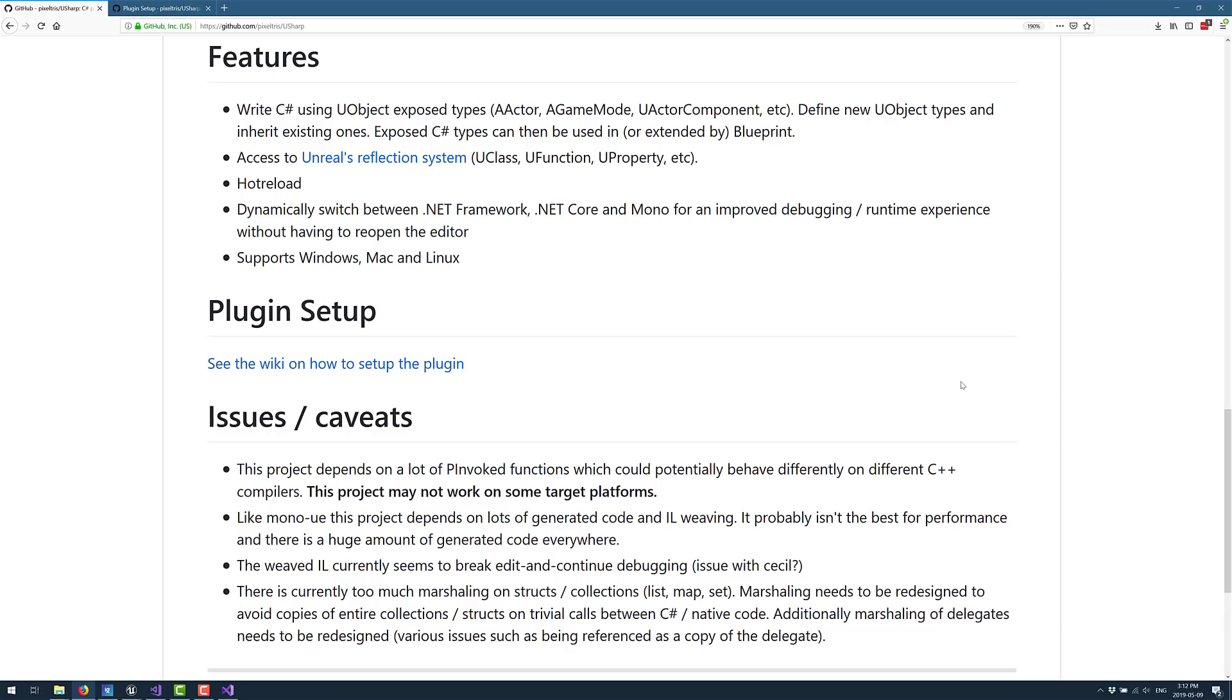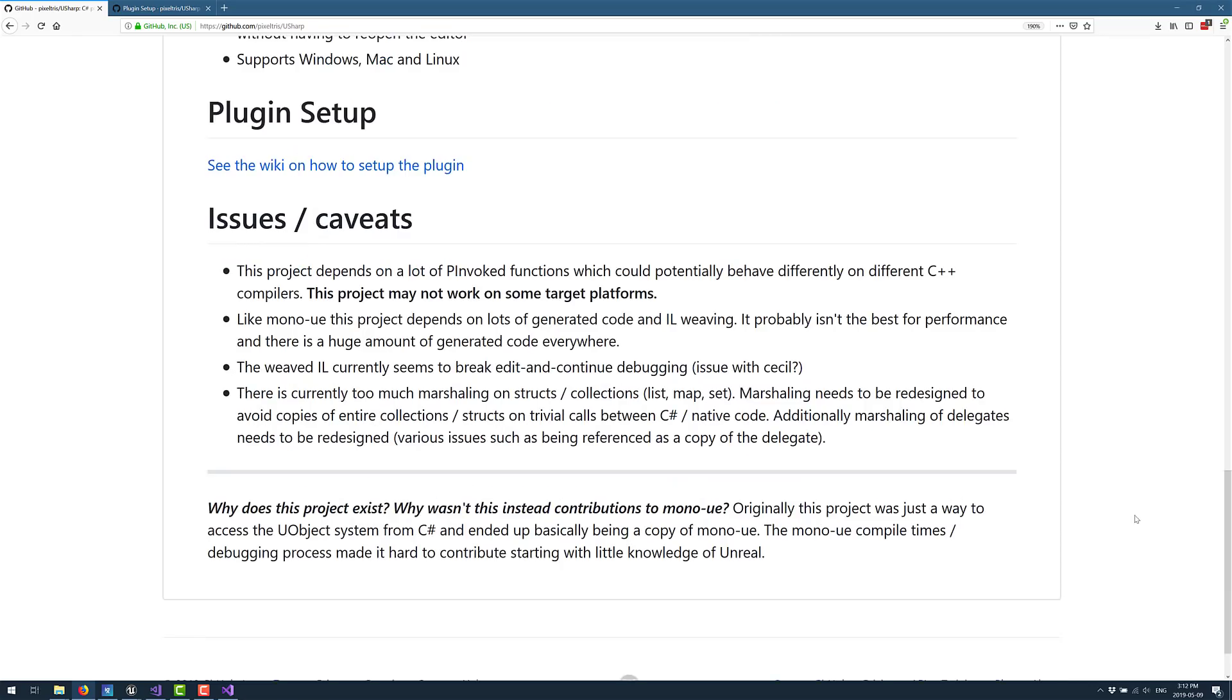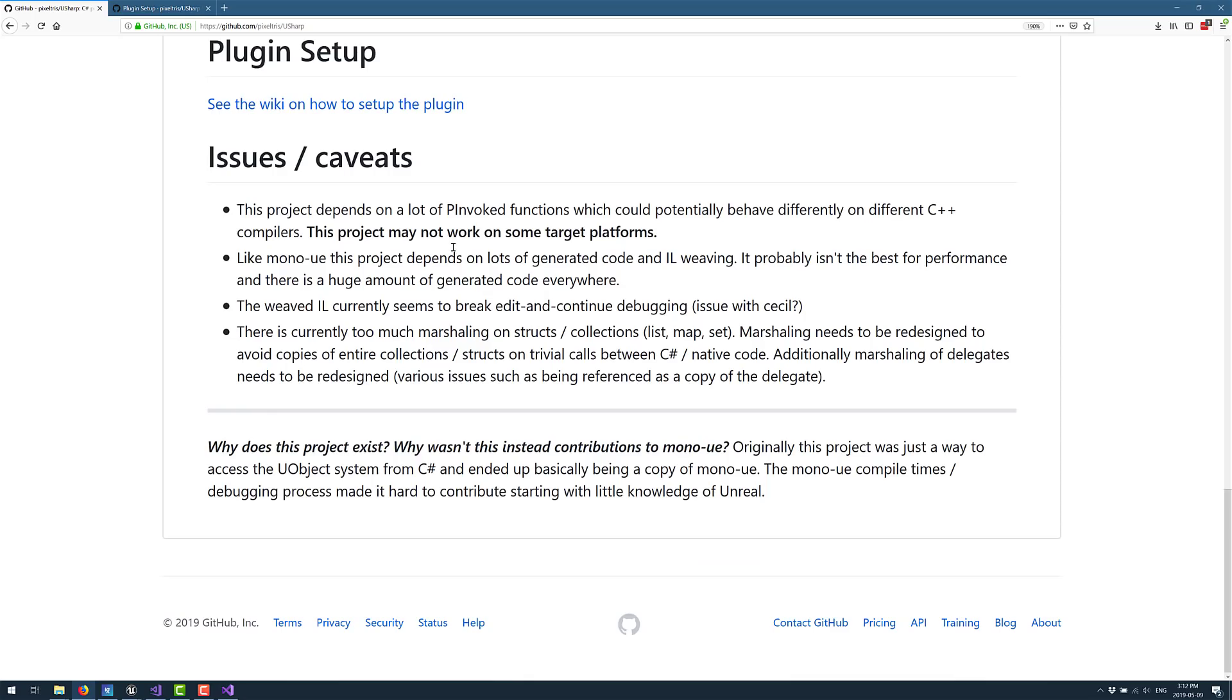Now, what I do find missing there is iOS and Android, or the various different niche platforms. I don't know, and I don't believe they will run. And then you get into the issues and caveats. This project depends on a lot of P-invoked functions, which could potentially behave differently on different C++ compilers. It may not work on some target platform. So that is a big gotcha. So this is really not for production code, at least not yet. But it is an encouraging project, just like the other one.